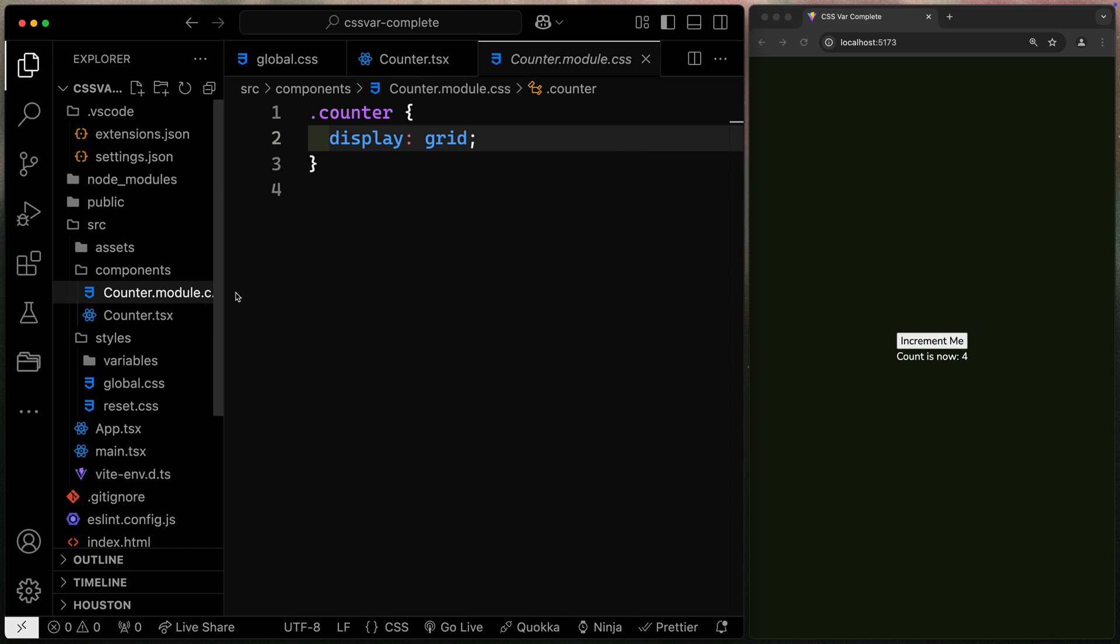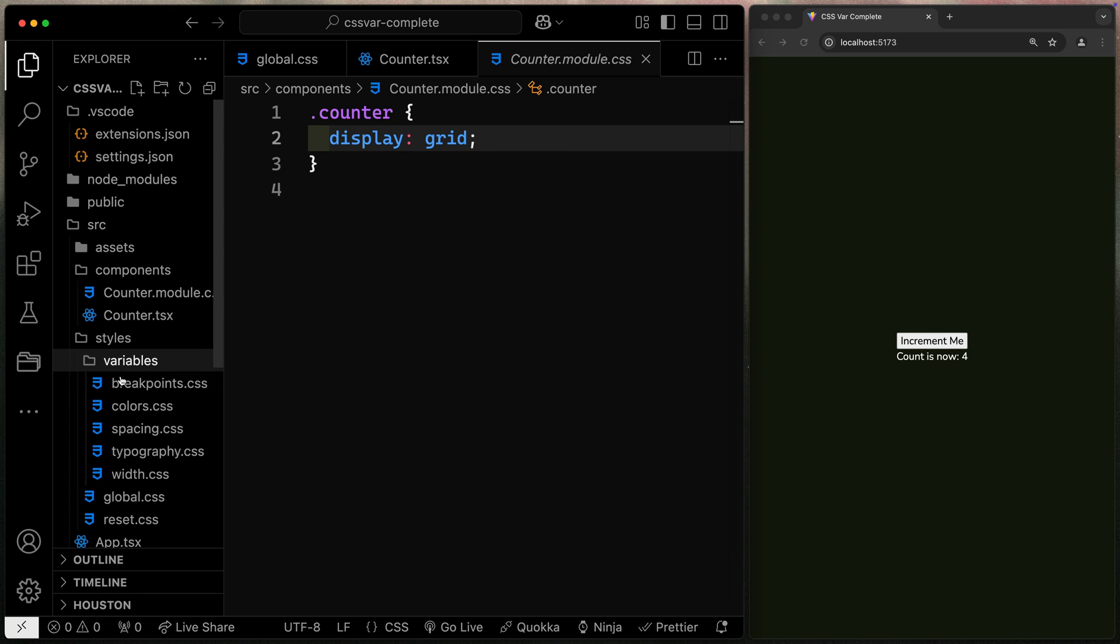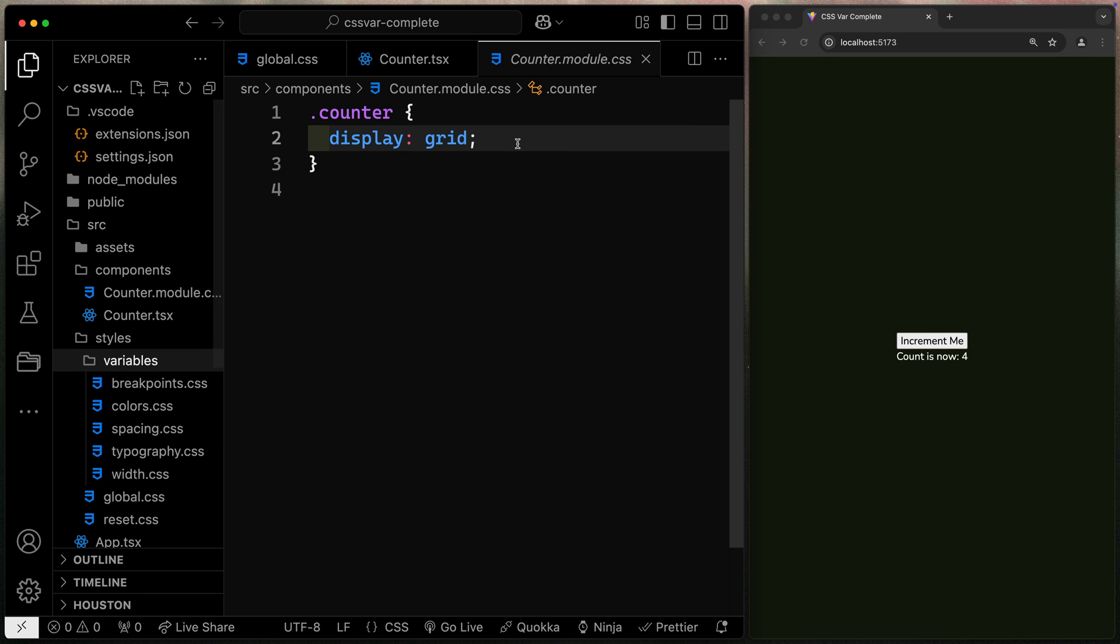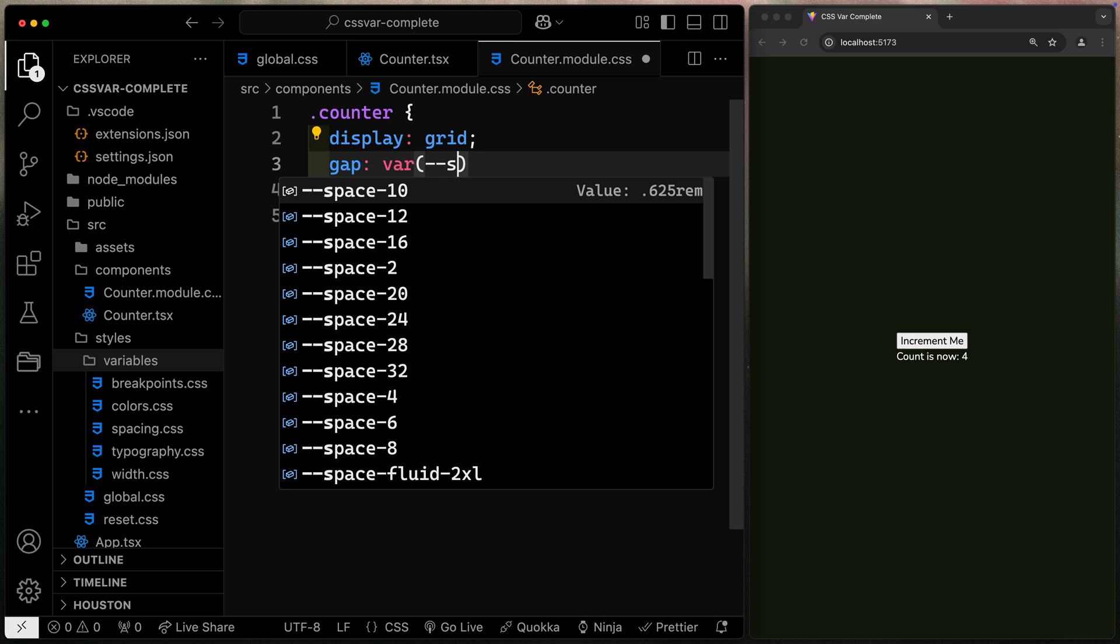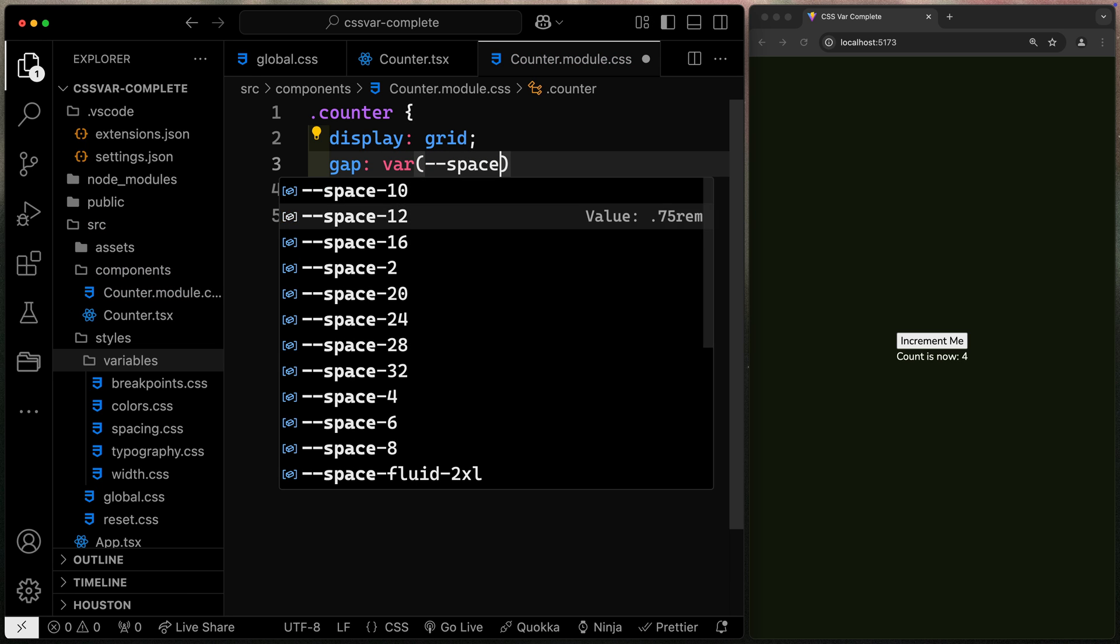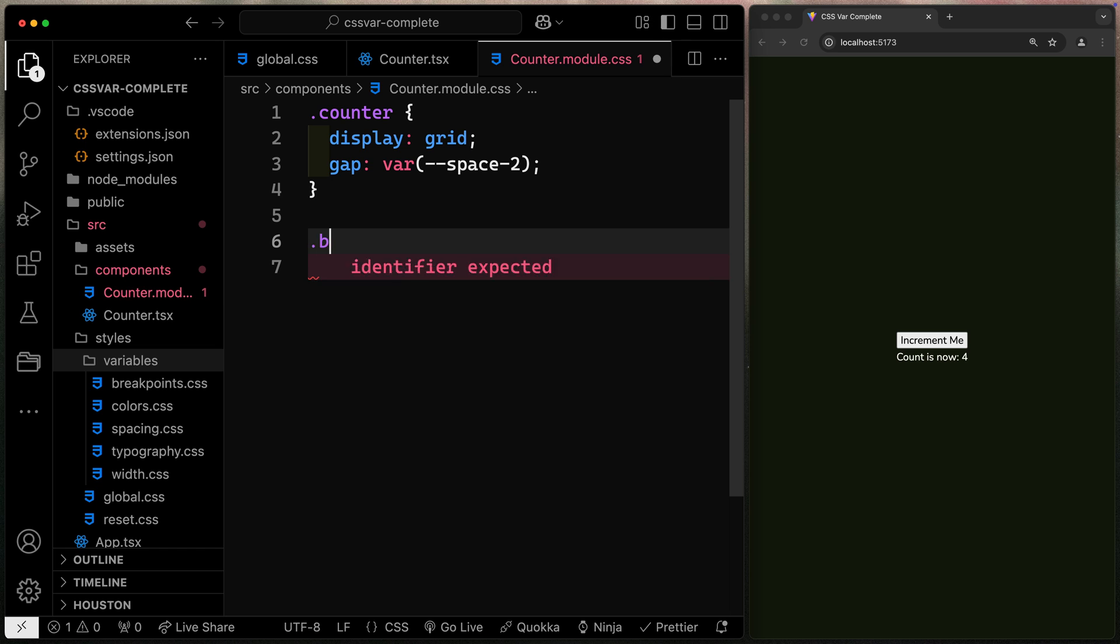I happen to be using a CSS module, but you'll notice I've got three declarations, counter, button, and we'll call this something like note. Now instead of having to go and find it later up in my variables folder, I can just come over here. We can say something like gap, var, and I know they start with space. And just like that, I've got access to all of these right here.